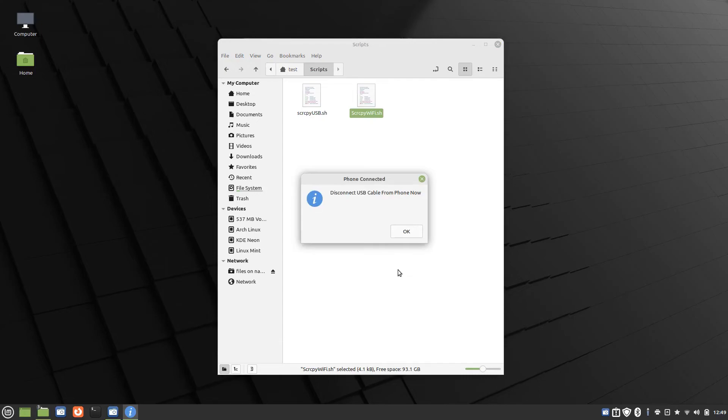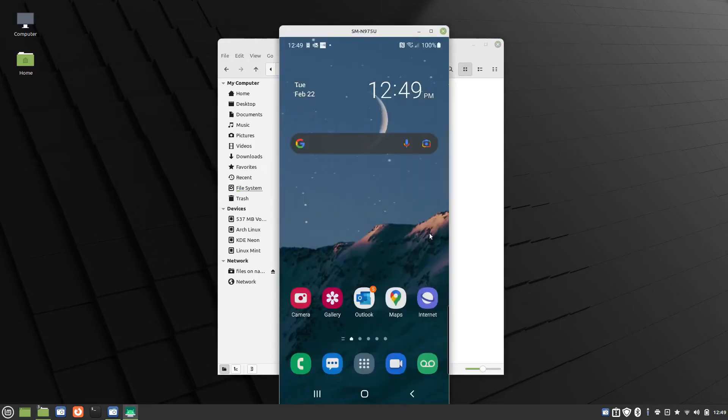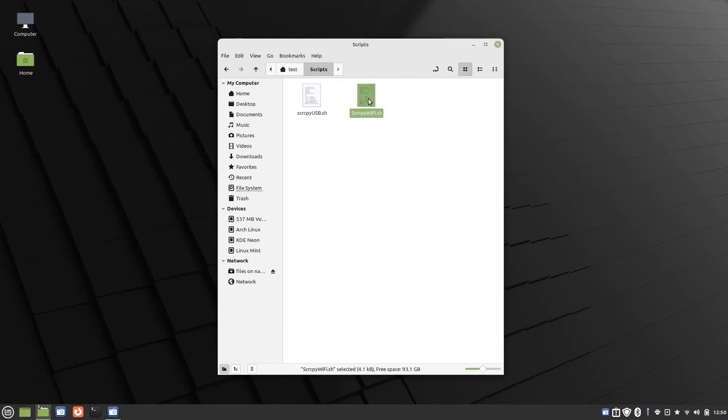Disconnect the USB from the phone now. Now, that's the only time we have to connect the phone via USB. After it was connected once, you don't have to connect via USB again. So there's my phone. But you'll see now.